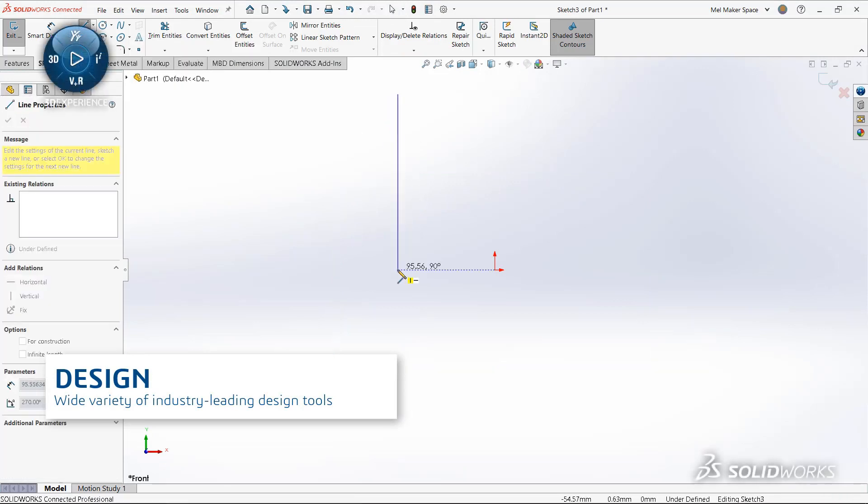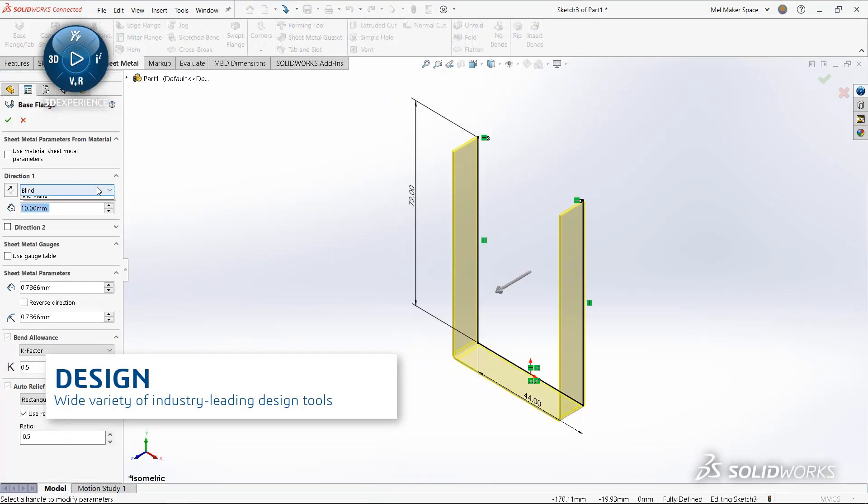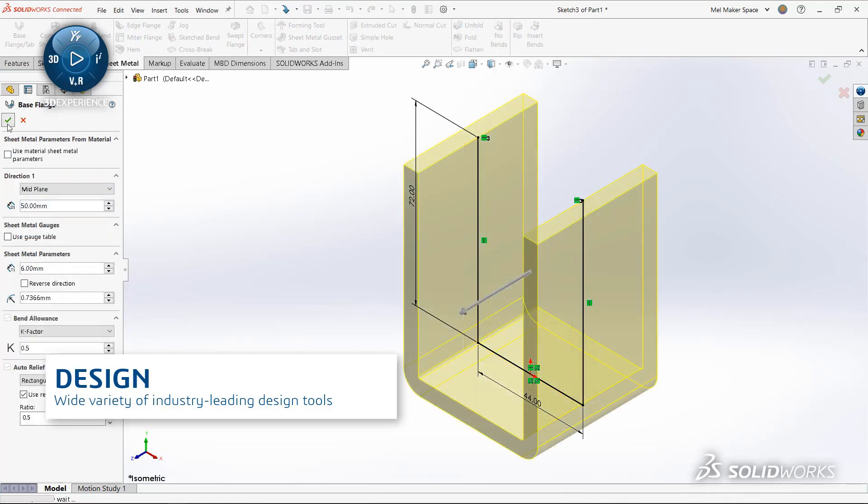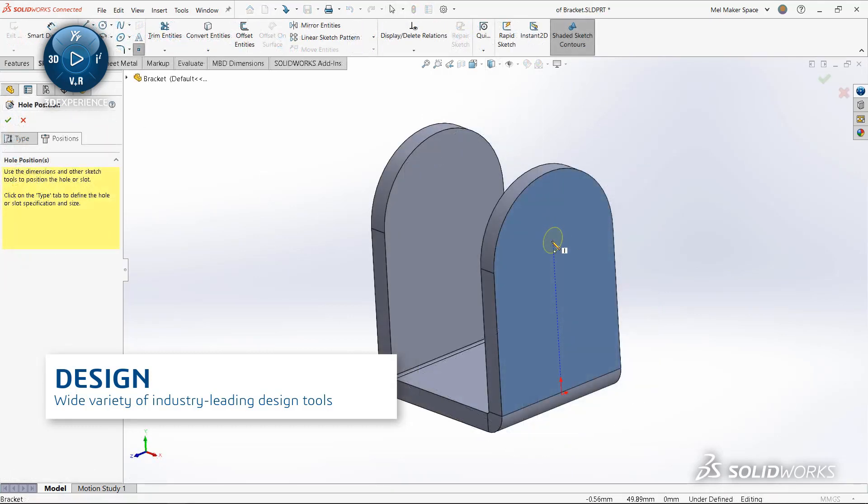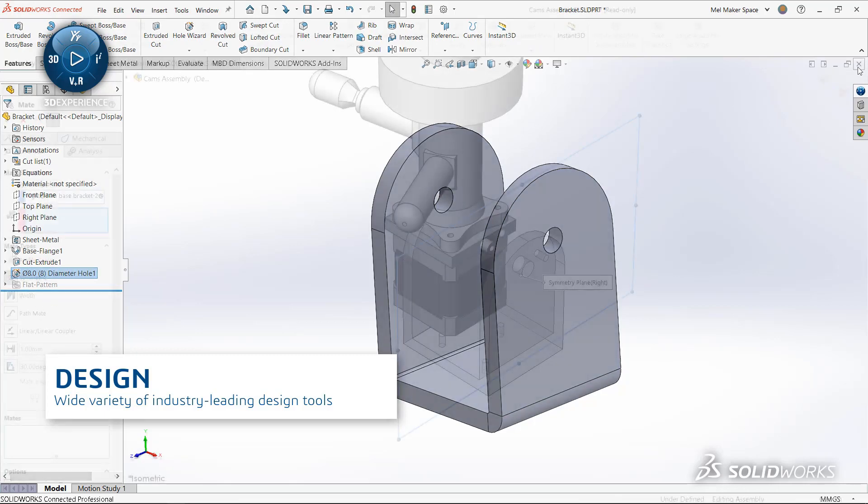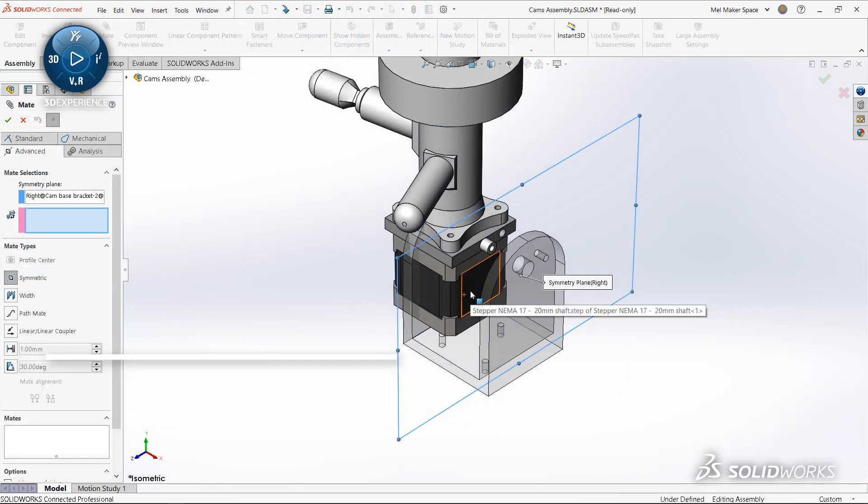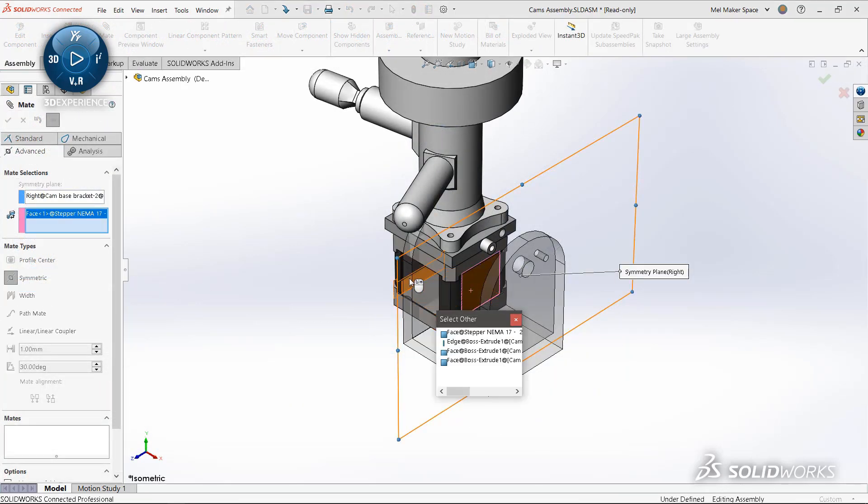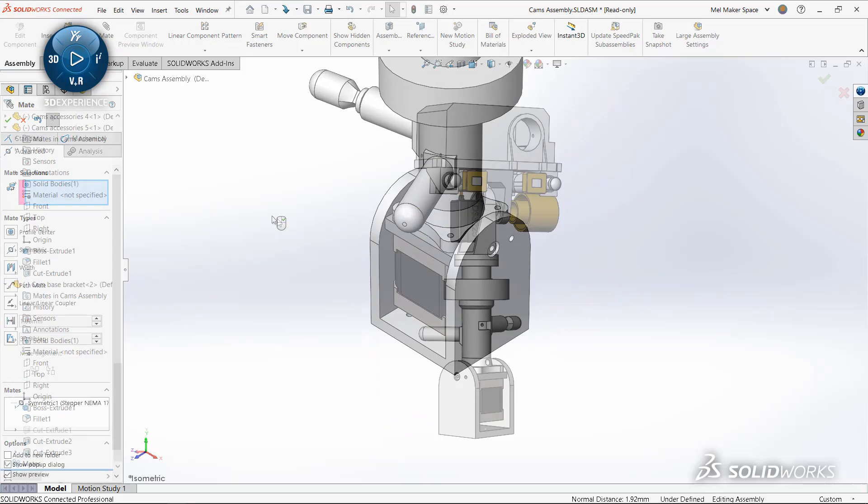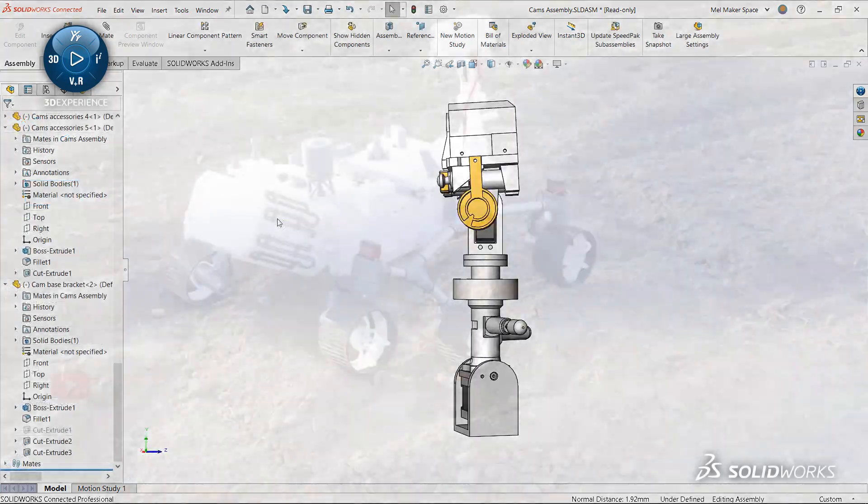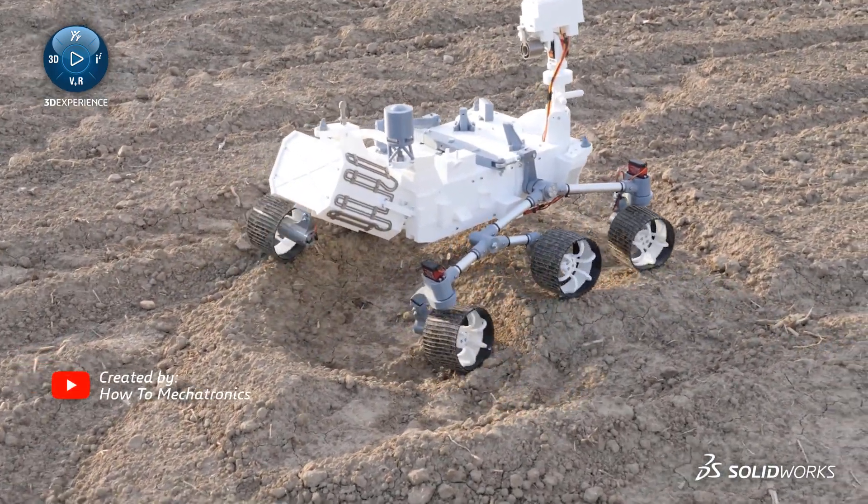Get the SOLIDWORKS you love and so much more as part of the 3DEXPERIENCE SOLIDWORKS for students offer. These are the best design tools used by industry that you can use now for your assignments, your projects, and building the job skills needed for your career.